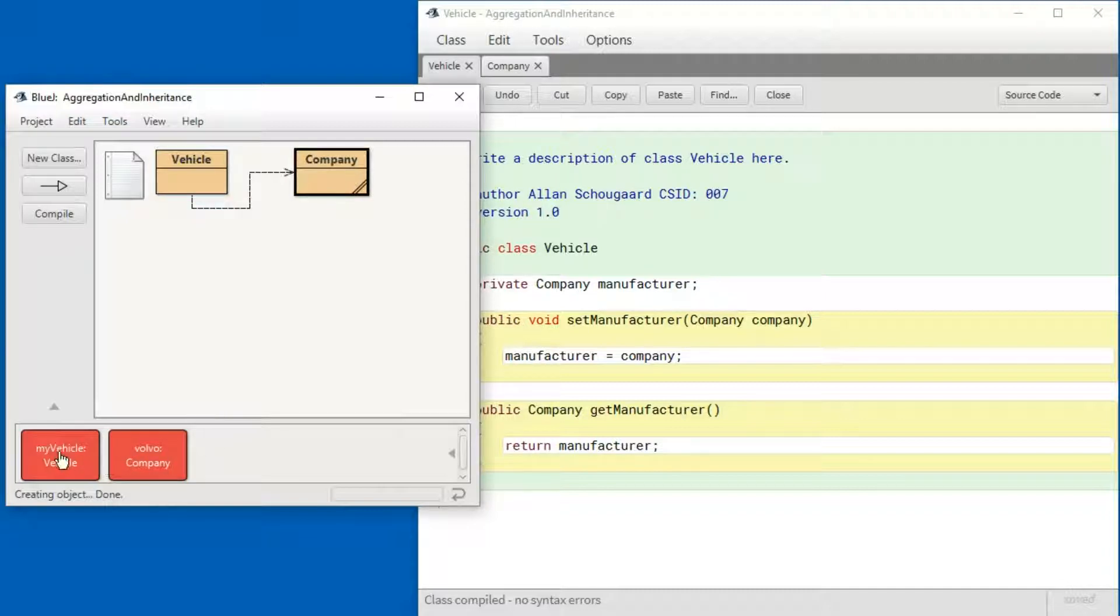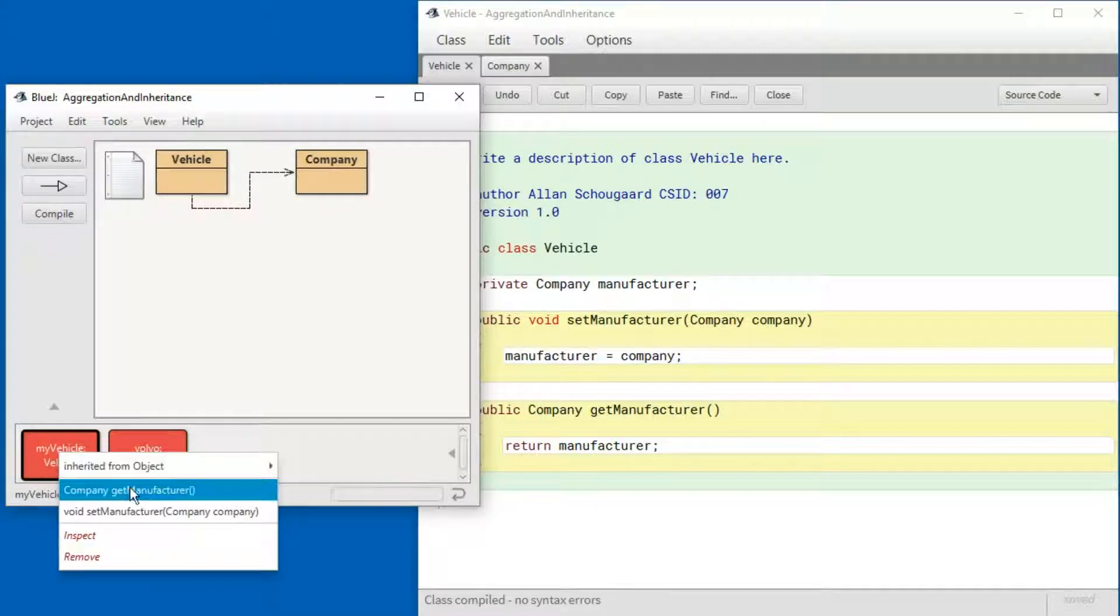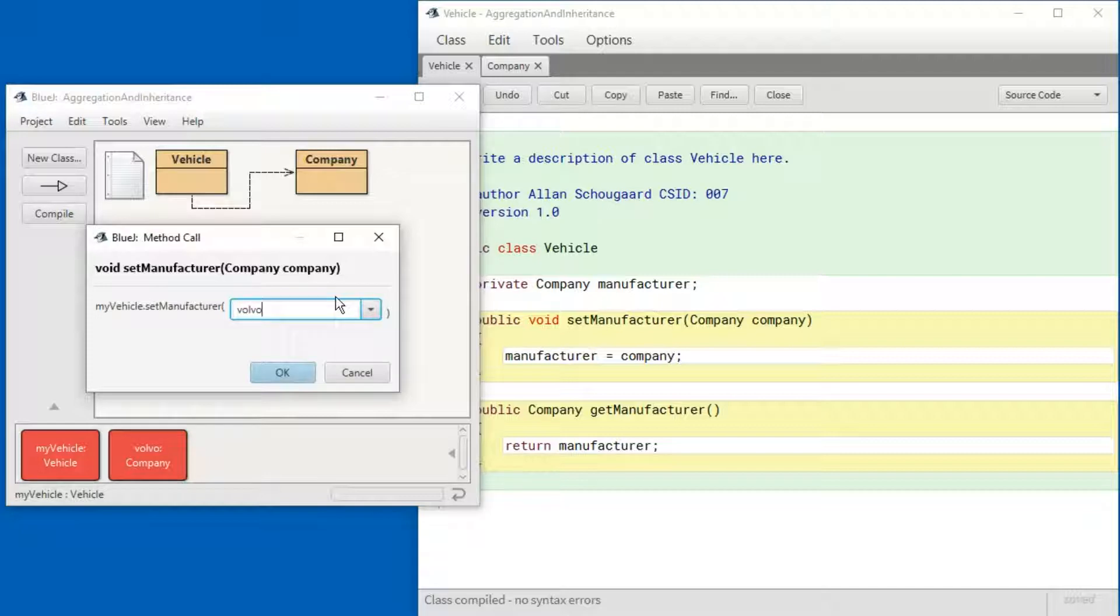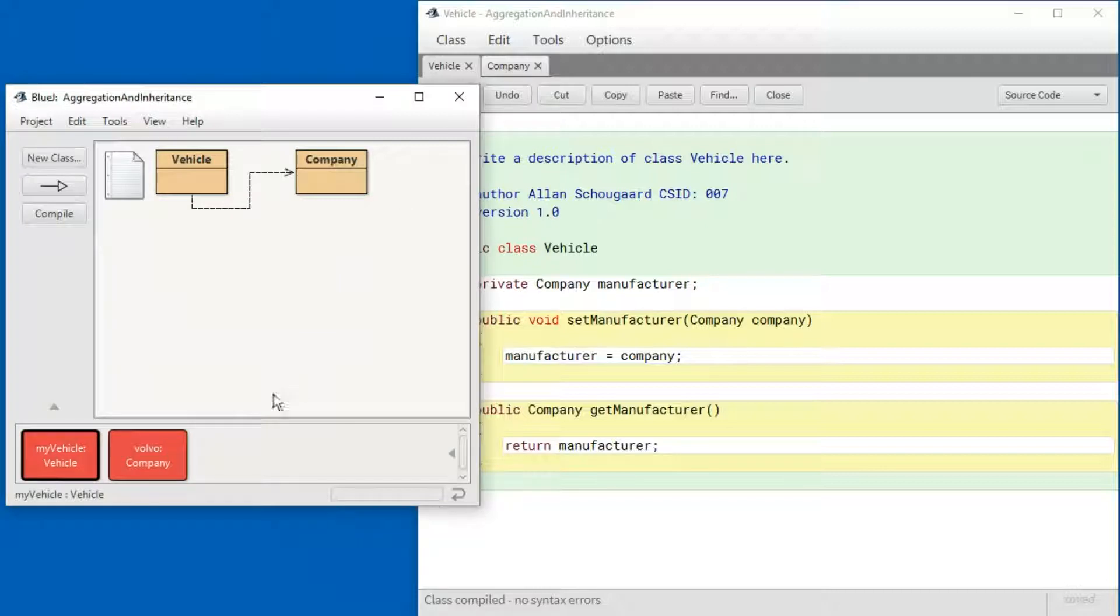So now I can set the vehicle manufacturer to Volvo. Notice it's the name of the instance here. Let's go see what we have accomplished.